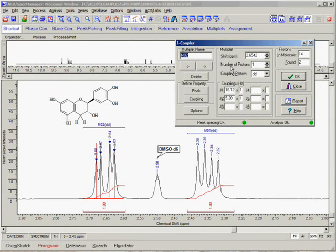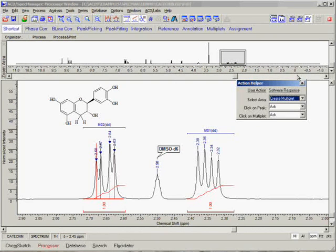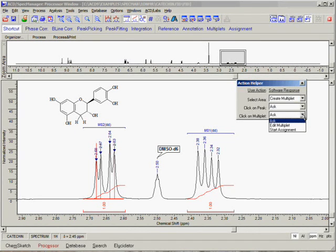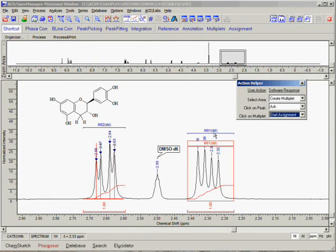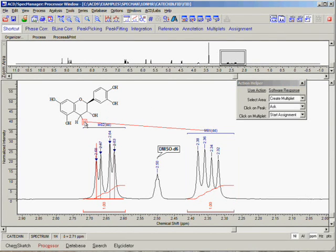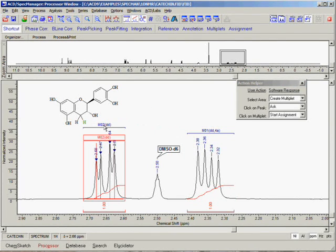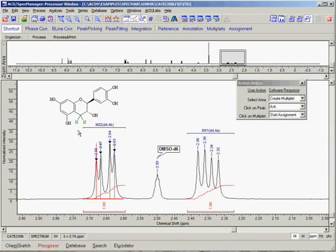We encourage you to customize the Action Helper options to optimize your own spectrum preparation workflow. Finally, we can easily assign multiplets to the atoms in our structure. Before we begin, we want to go to the Action Helper and choose the option Start Assignment for whenever we click on a multiplet. Now we can easily assign the multiplets to the atoms on a structure by left-clicking on the peak of interest and dragging the mouse pointer to the corresponding atom in the structure. Notice that after an assignment is complete, the atom changes color to indicate that it has been assigned.